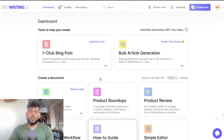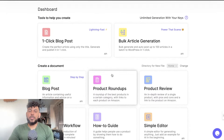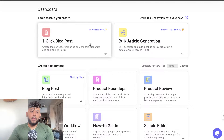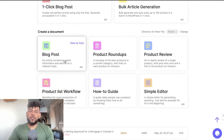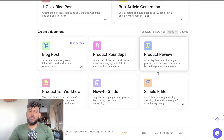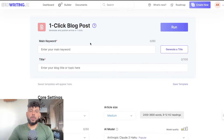There are a couple of different tools or templates you can choose from when using SEOwriting. The first and easiest is the one-click blog post generator. You also have the blog bulk article generator, blog post product roundups, product review, simple editor, how-to guide, and a product list workflow. But I think the majority of you will use either the one-click blog post or the bulk article generation. So let's go ahead and click the one-click blog post.